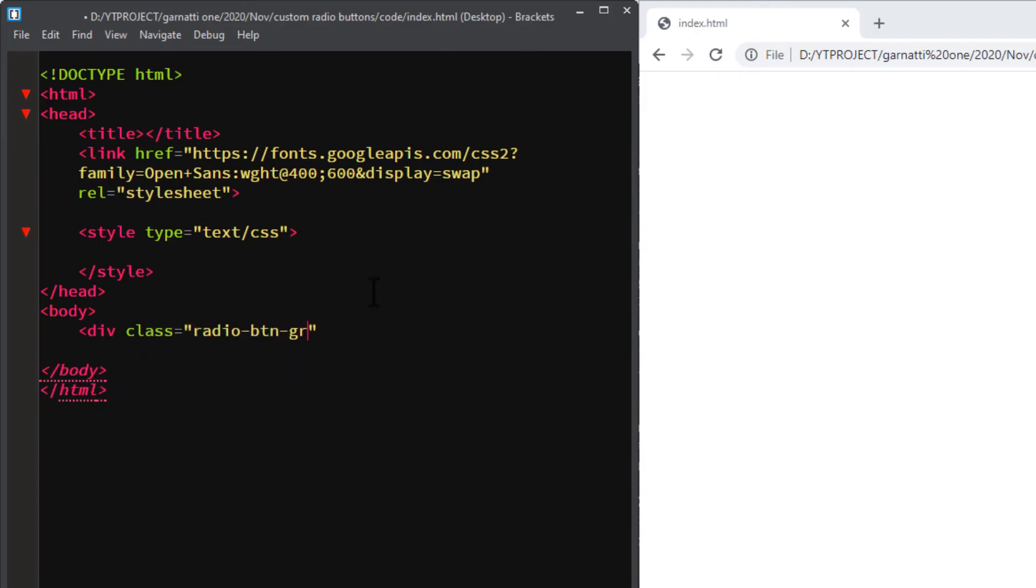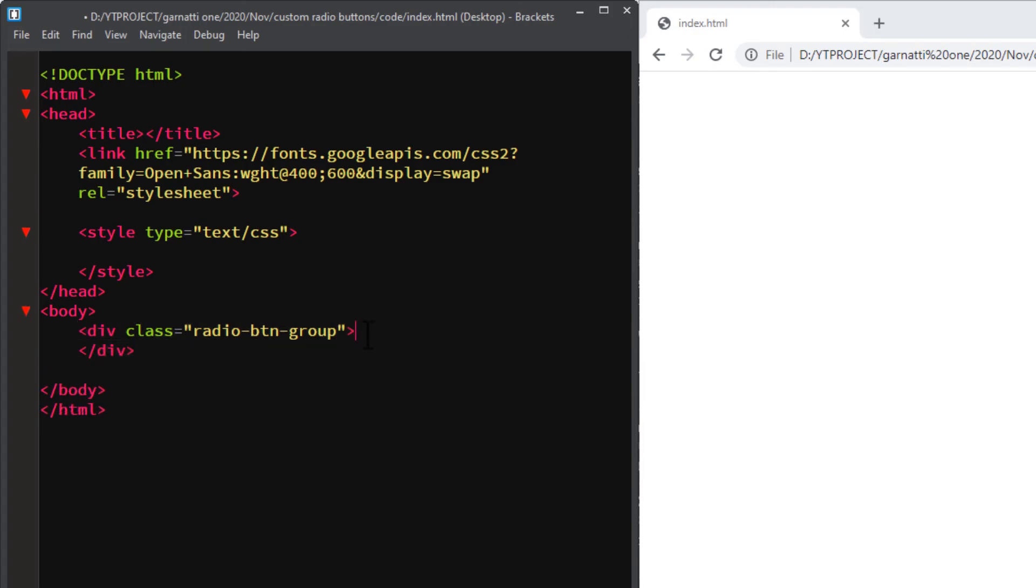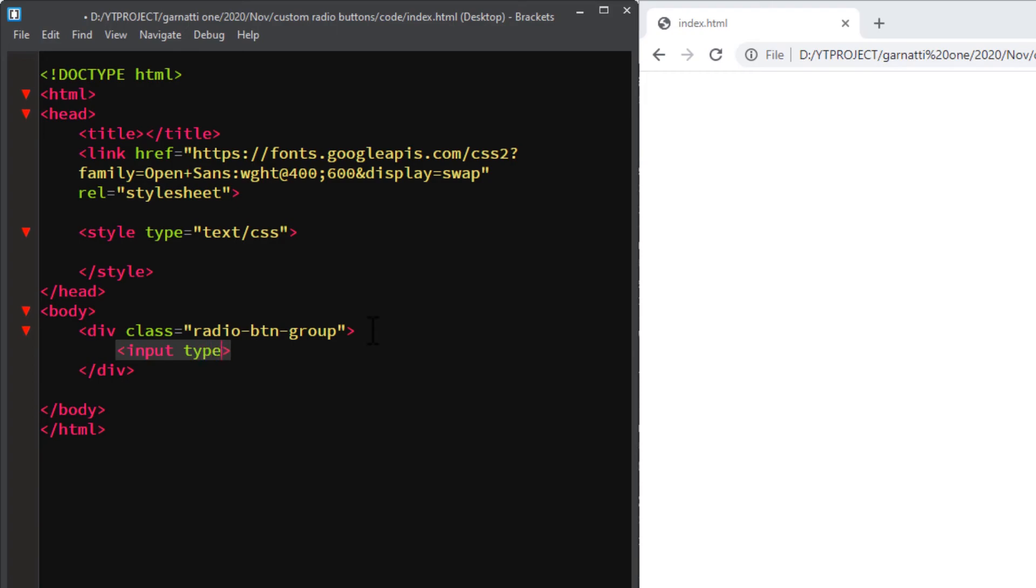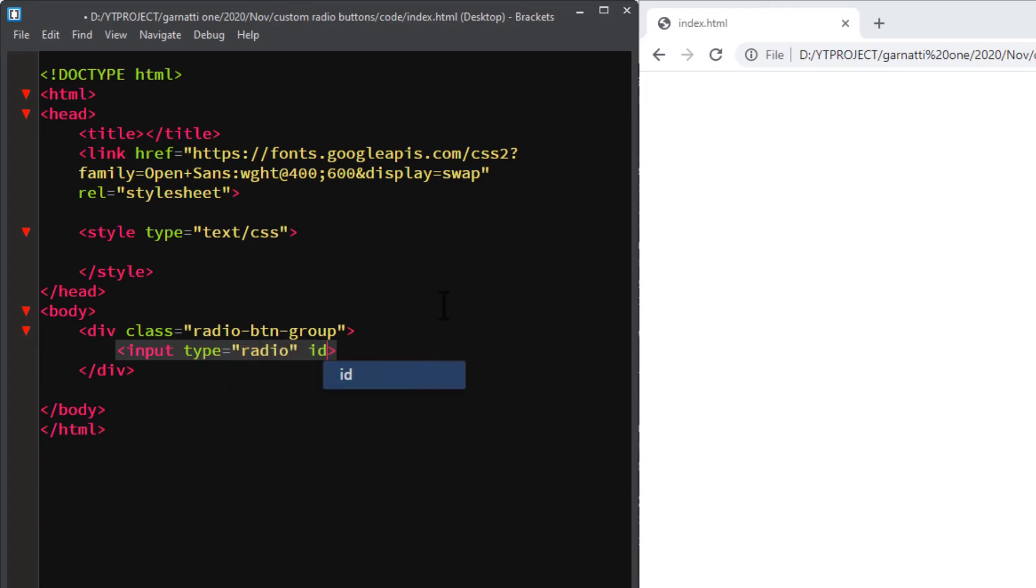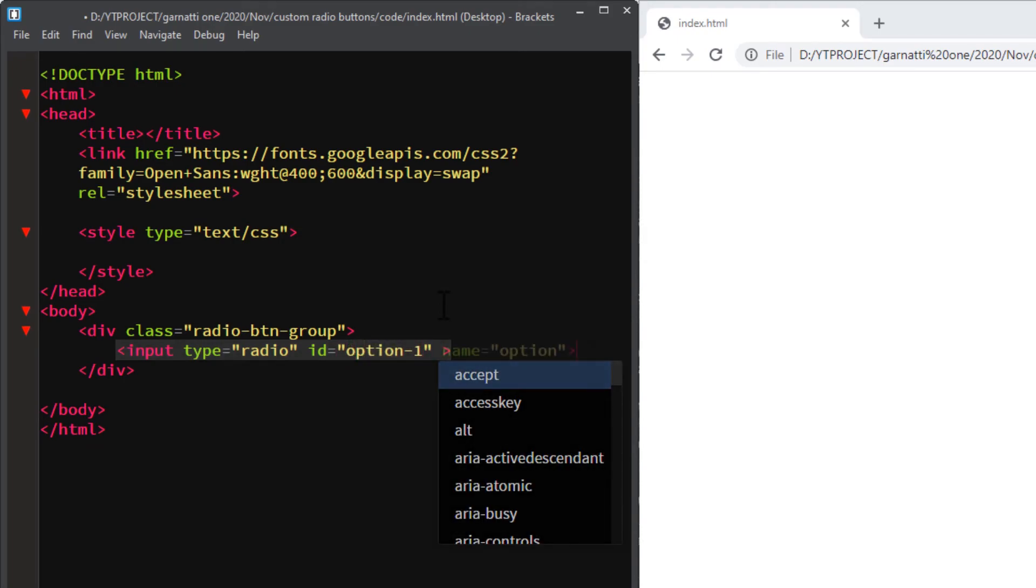We've got a div with a class of radio-btn-group. This div will wrap around the input and label element. First, create the input type radio, add a unique ID, and also add the name attribute with the option as a value.